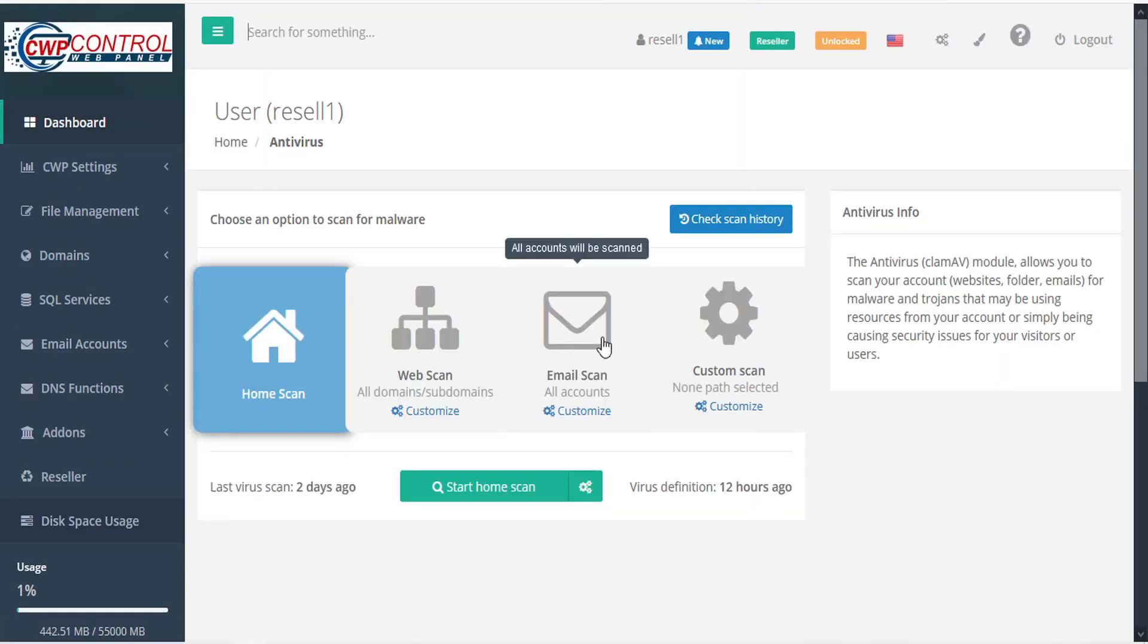The ClamAV antivirus module allows you to scan your account, websites, folders, and emails for malware and trojans that may be using resources from your account, or causing security issues for your visitors and users.